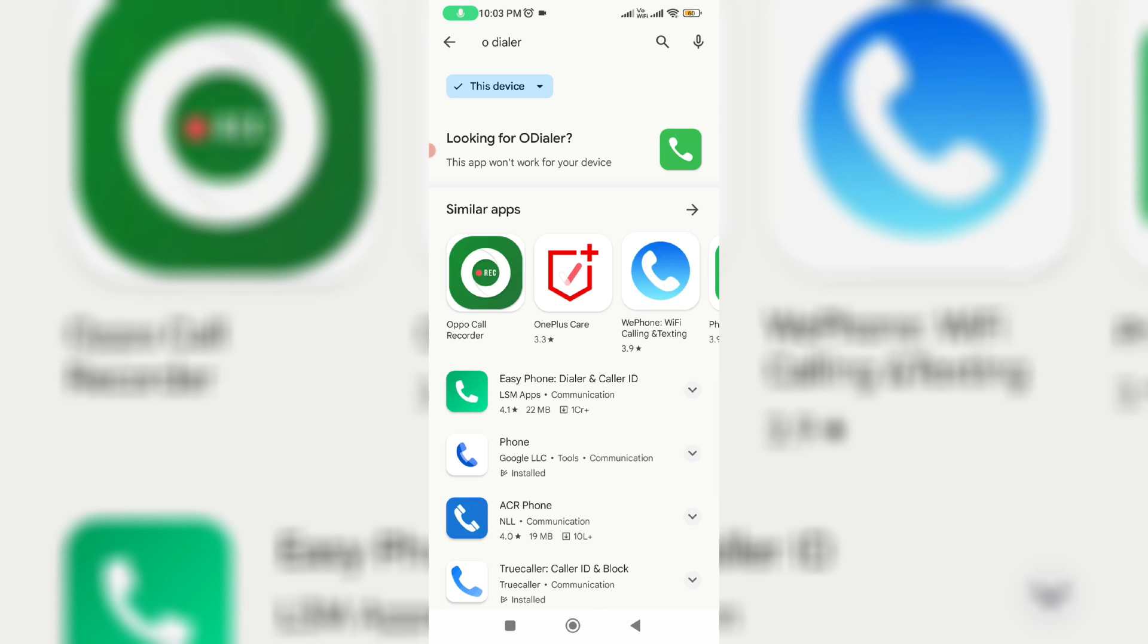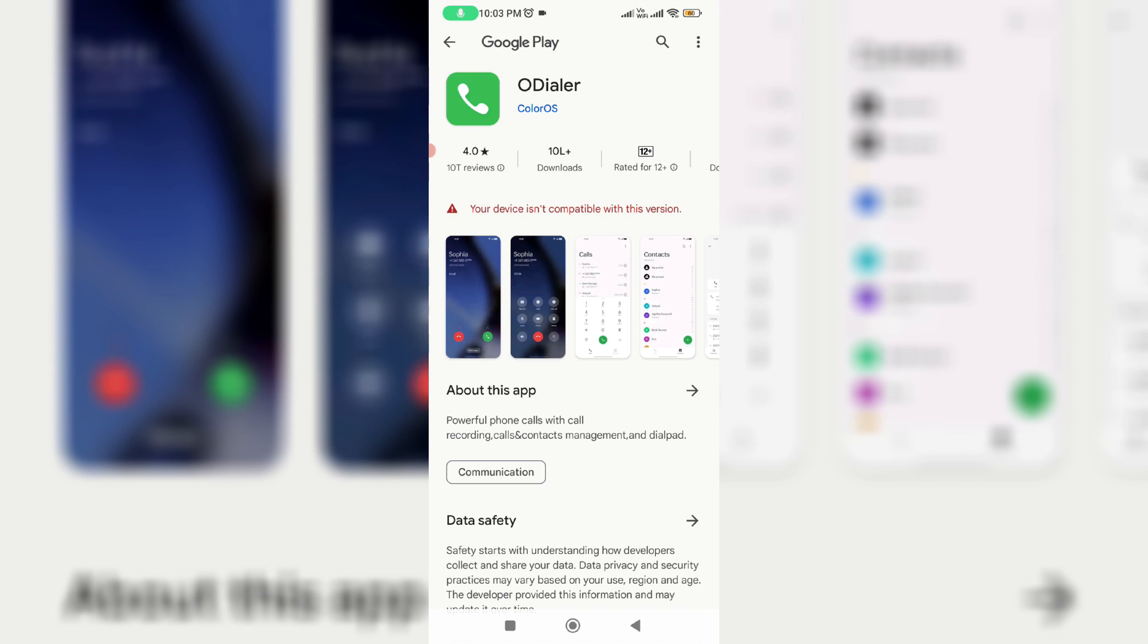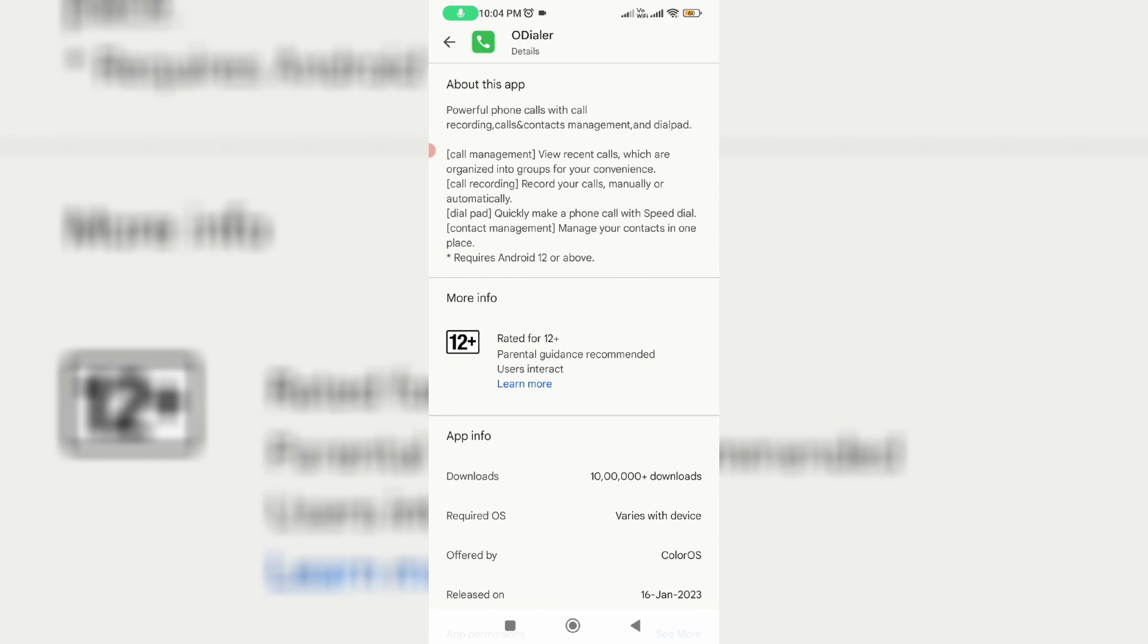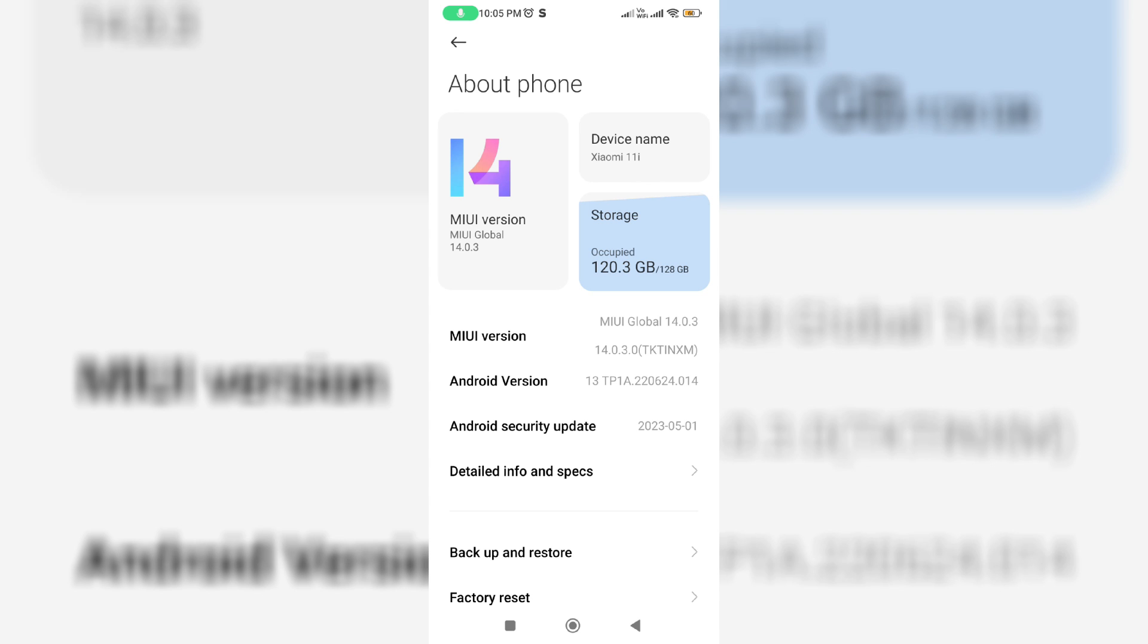So here I try to check these app requirements. But unfortunately they mentioned the required OS as various with the device. At the same time in this description section they mentioned requires Android 12 or above. But here I have Android version 13. Then why is my device not able to install this app?